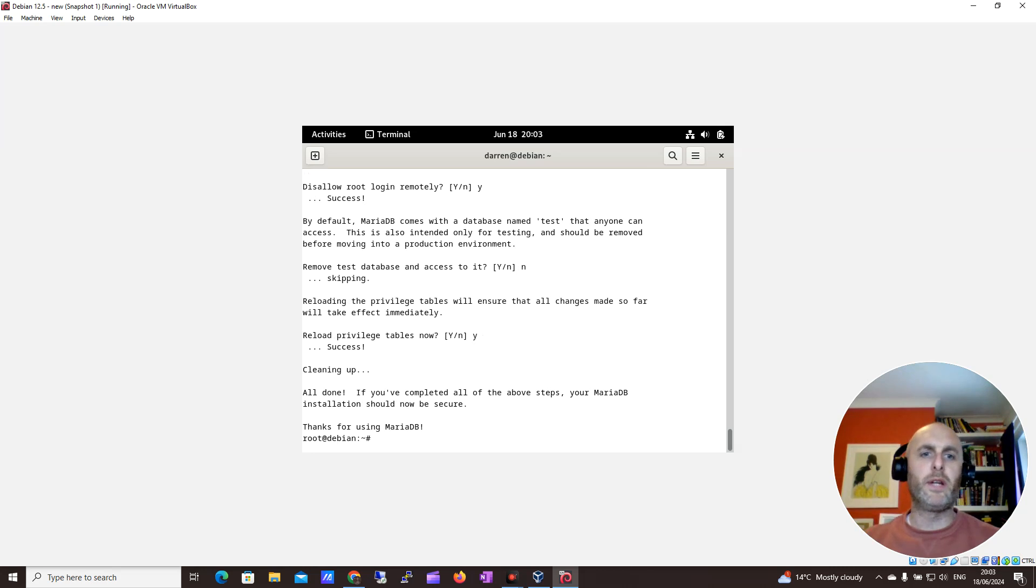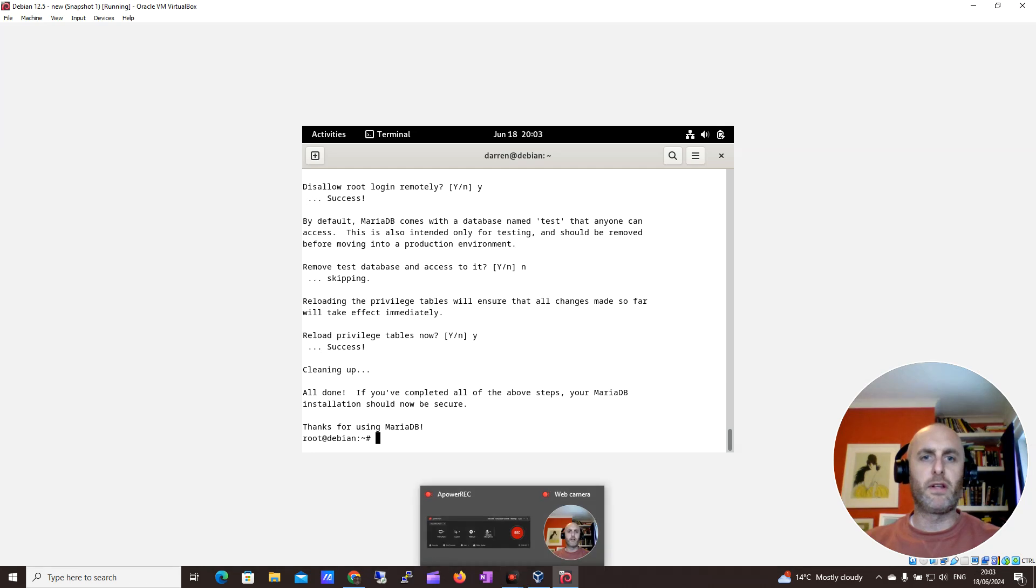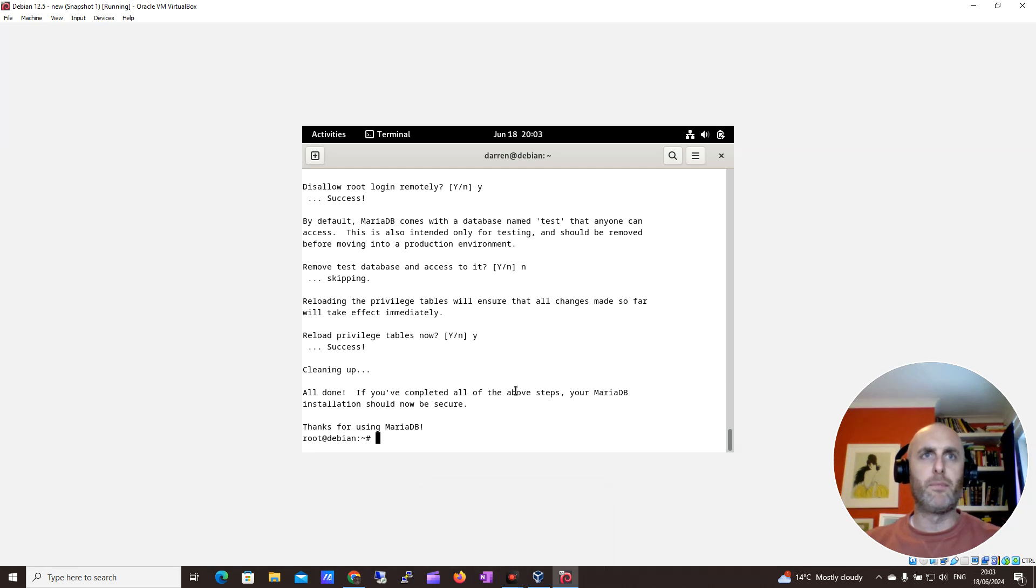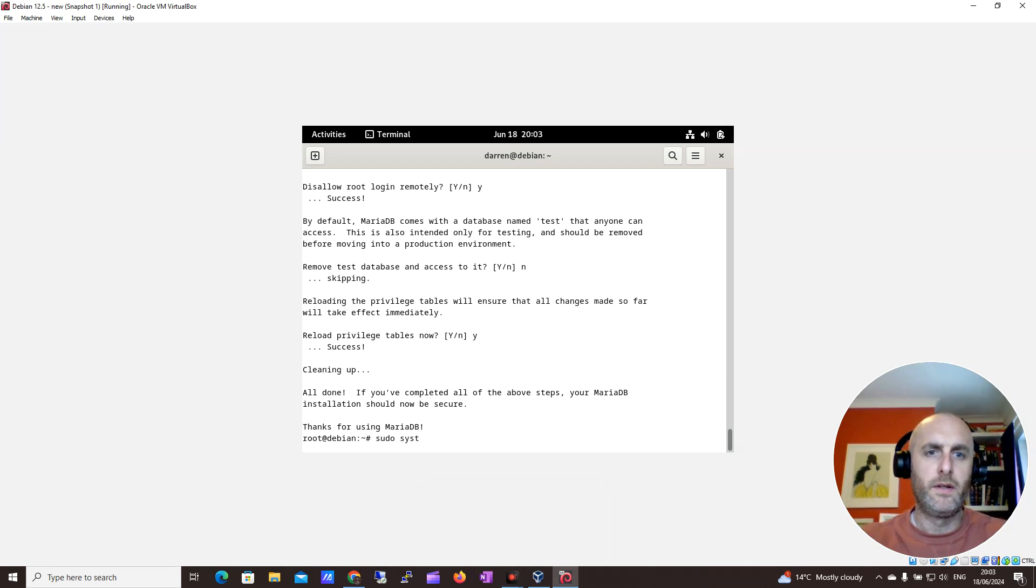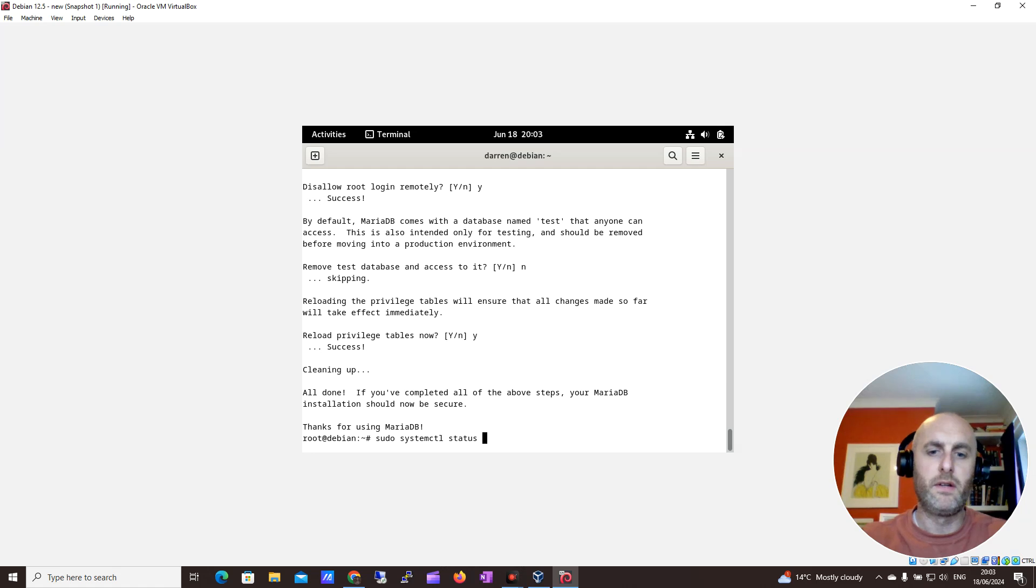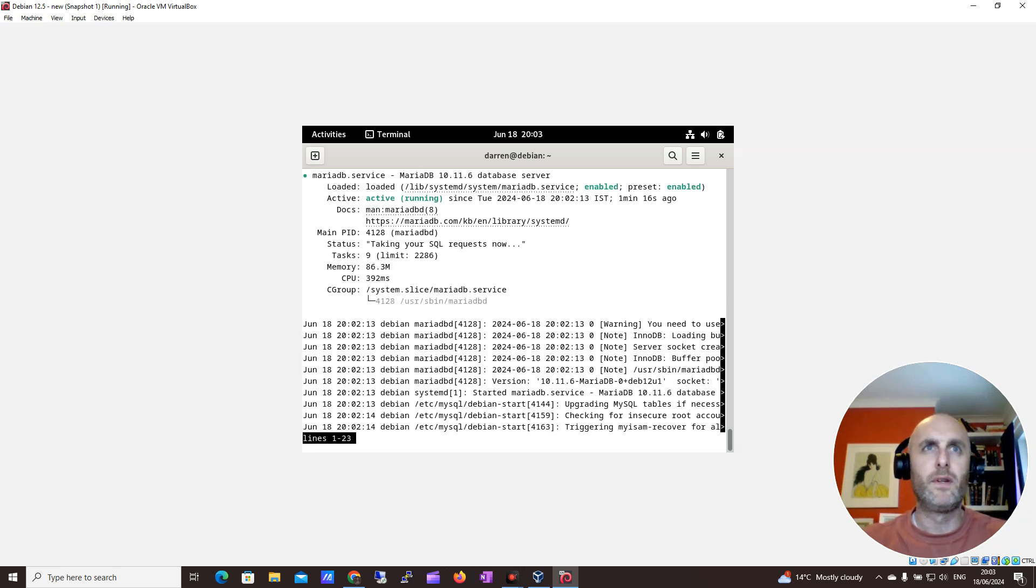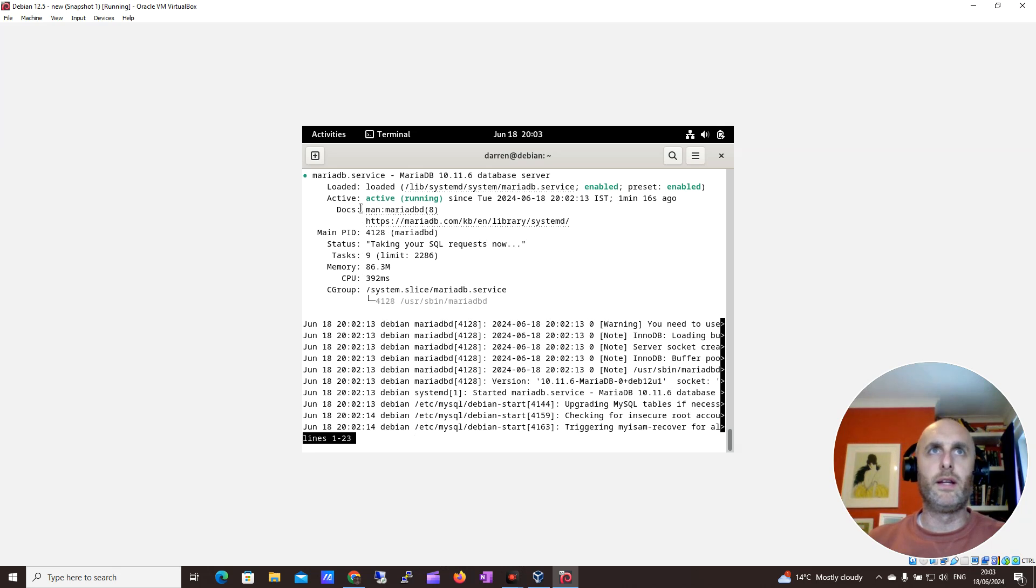So next, we want to see if it's up and running. Let's do sudo systemctl status mariadb. Cool, and we can see it is running there, which is great.